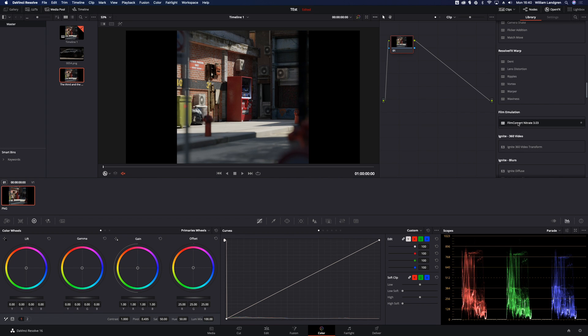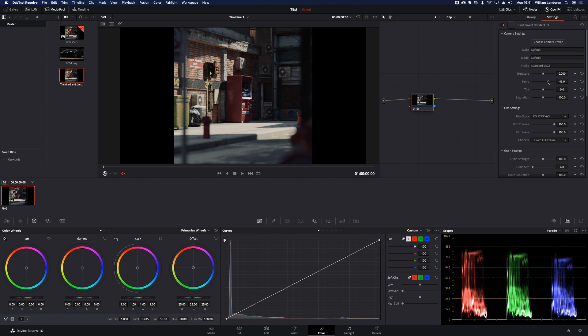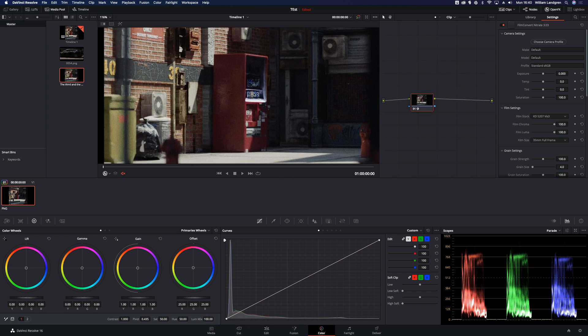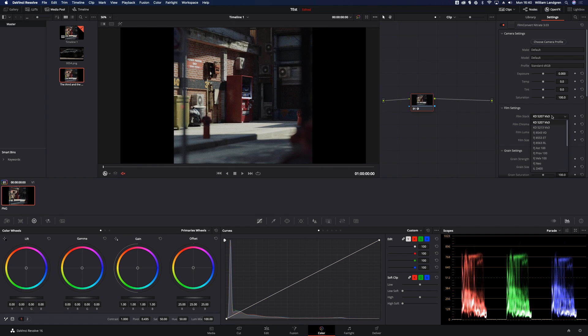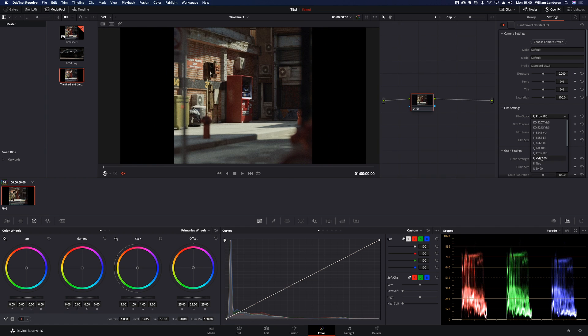So FilmConvert, just apply it, do the basic exposure stuff and love that grain. So I'm just gonna cycle through these and see if I can find the best one.